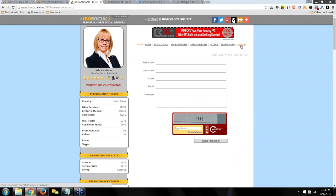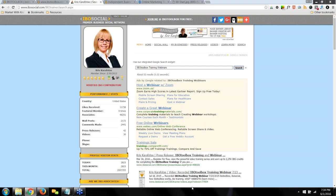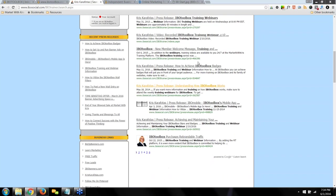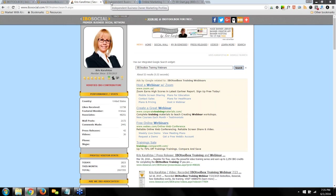The next area is the search feature — every member has their own branded search engine. You can give out your link, or as visitors are on your page, they can type something into the box and it will render all of your results. For instance, if I put in 'IBO training webinars,' my training content comes up. They could really put in anything there, and any keywords will render your results.